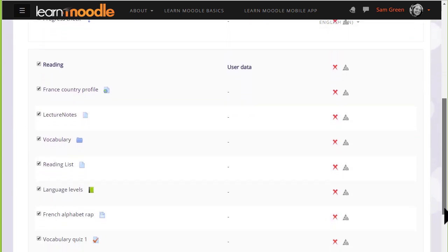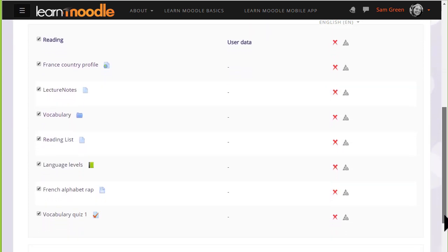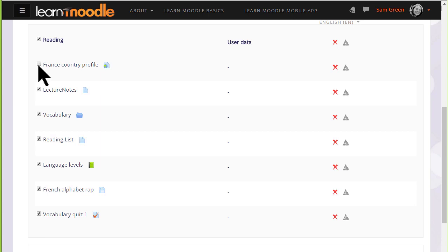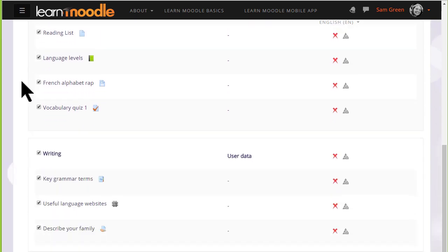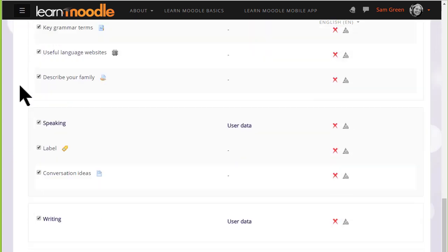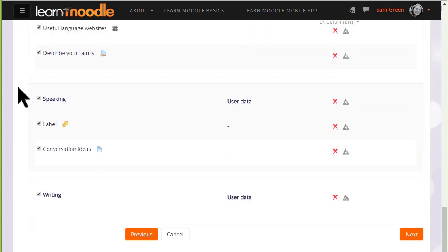By default, all of them are selected, so for instance if I didn't want to include an item, I could untick that box. And again we scroll down, and once we've decided which activities we want to include and leave out, we click the Next button.